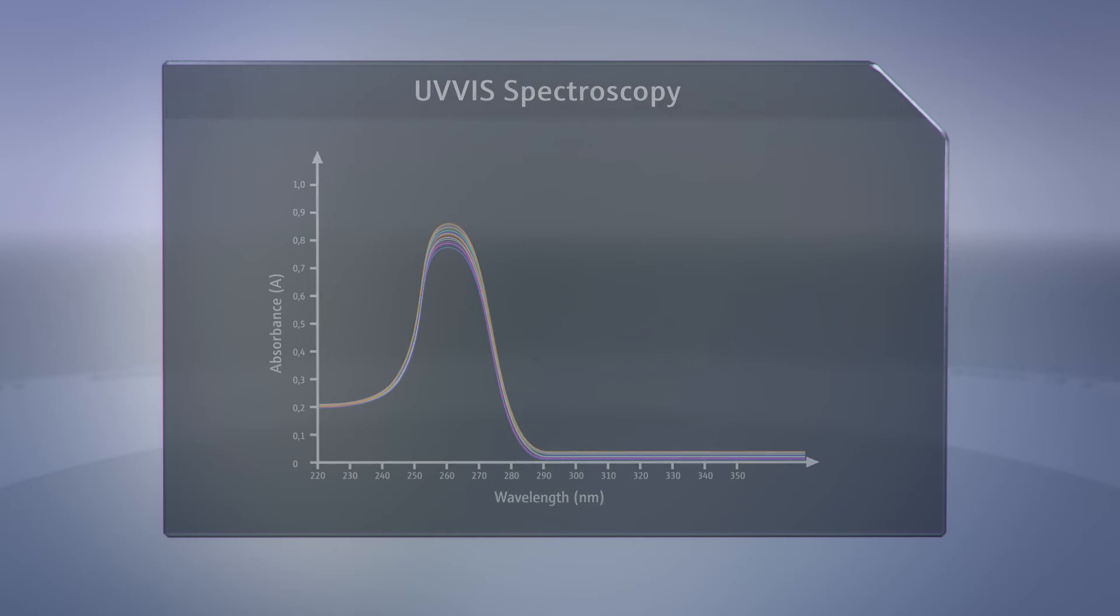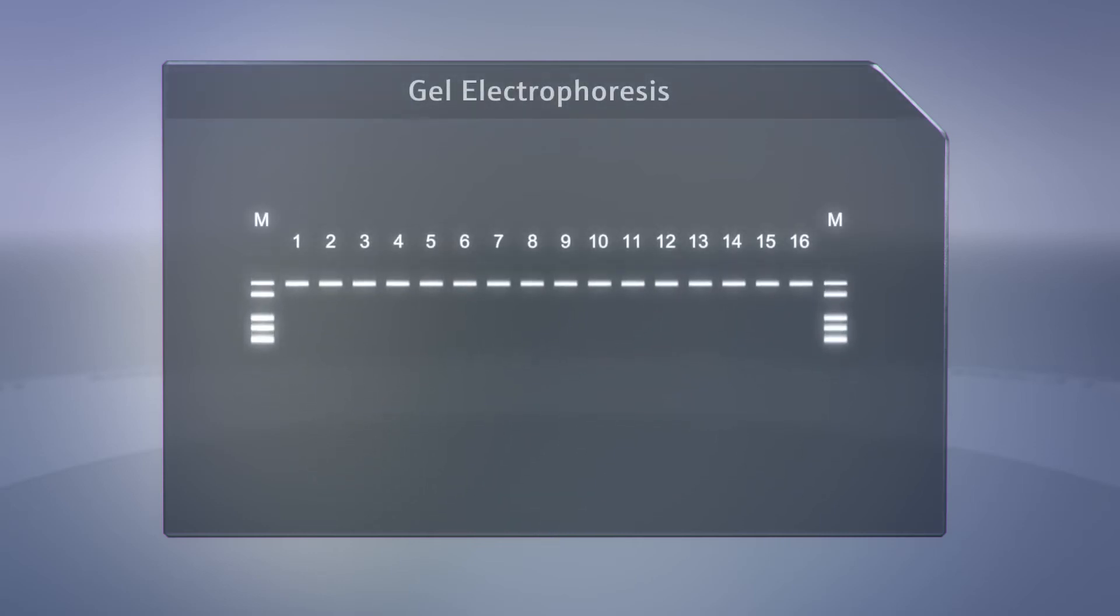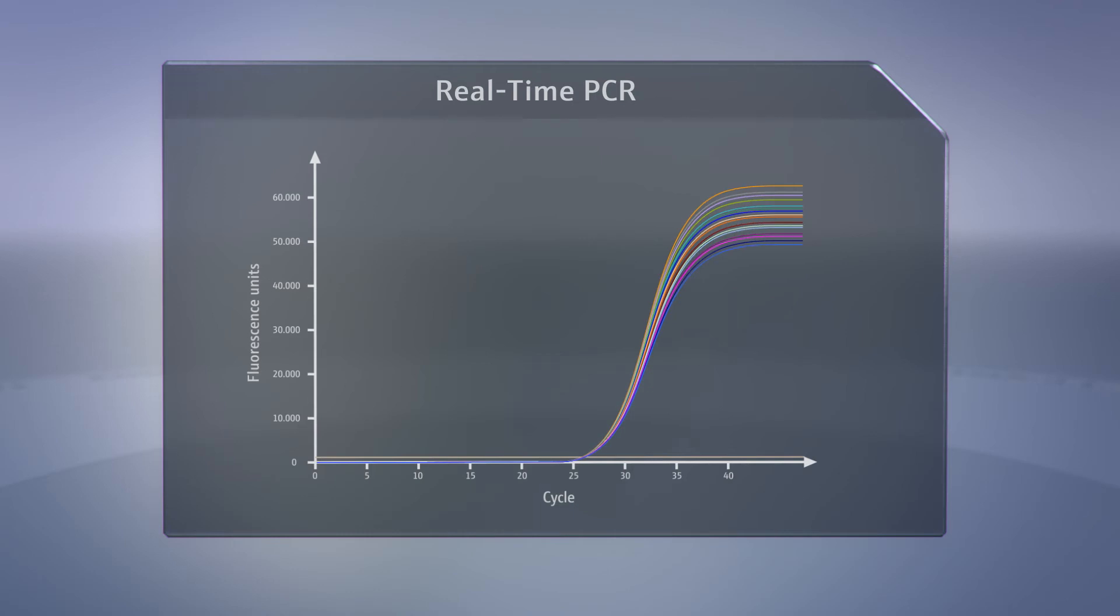Spectrophotometric analyses, gel electrophoresis, and real-time PCR are just a few examples of these comprehensive applications and of the results that can be obtained.